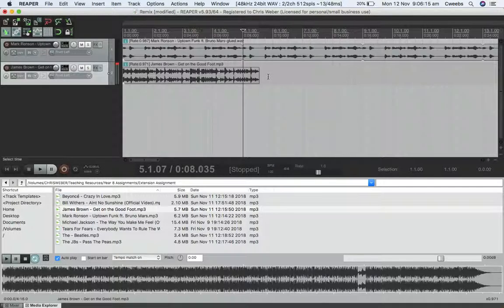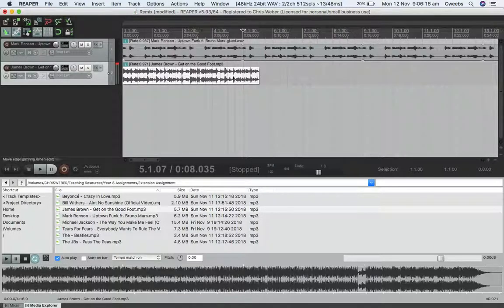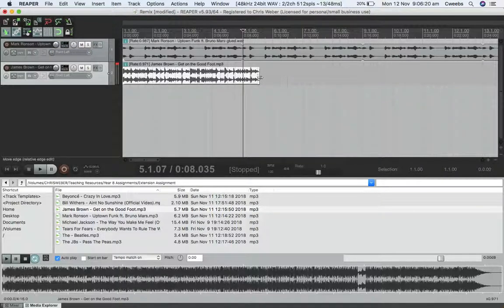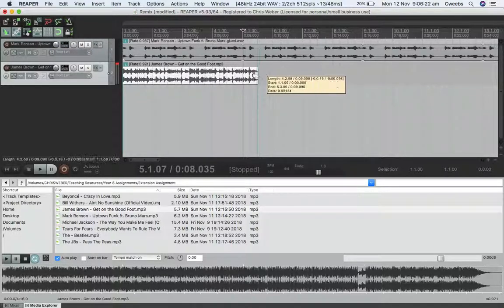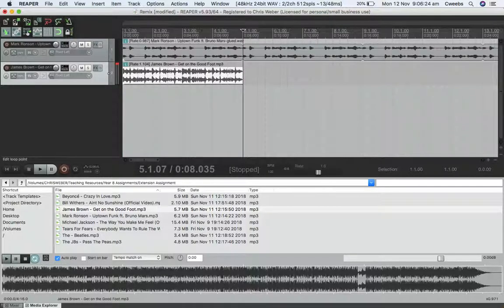I'm going to hold Alt and do the Alt-drag. I have to turn snap on, then it will snap to the bar line for me. Drag it over. Now the tempos should line up beautifully.